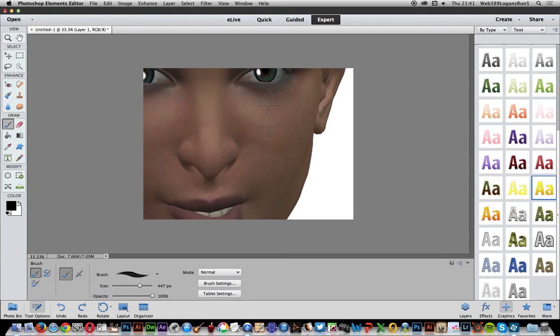In this video, I'm going to quickly show you how to load new brushes into Photoshop Elements version 13. Just go over to the brush tool.